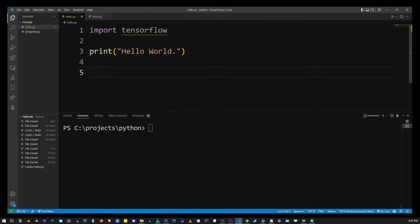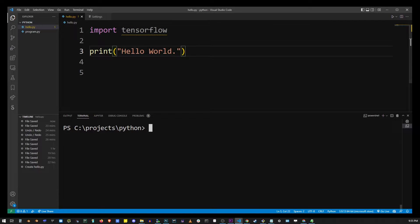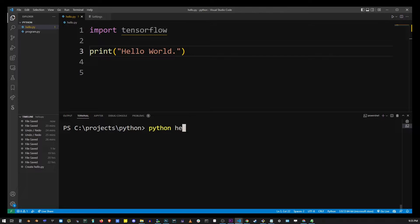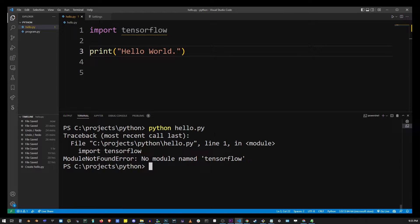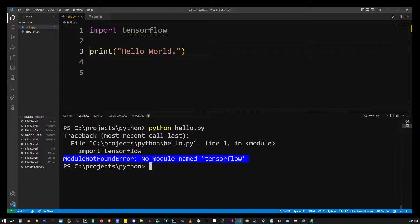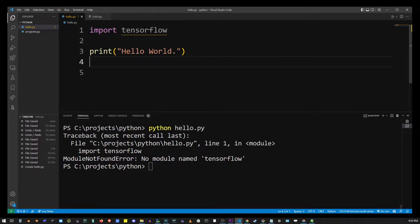Hey guys, here I have my program where I import TensorFlow, but when I run it with my Python hello.py, I get this error. Module not found error, no module named TensorFlow.